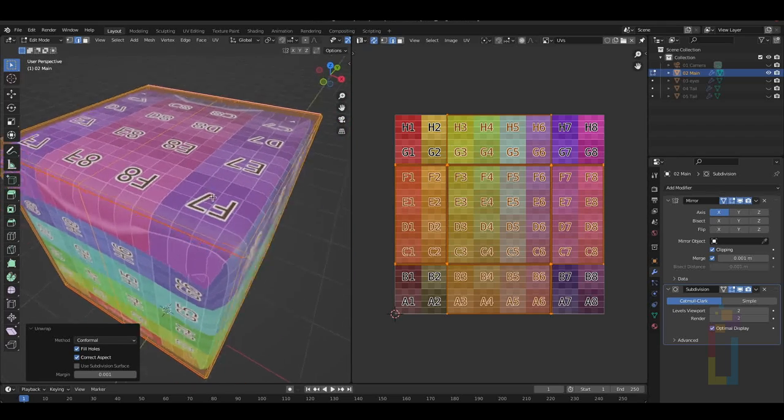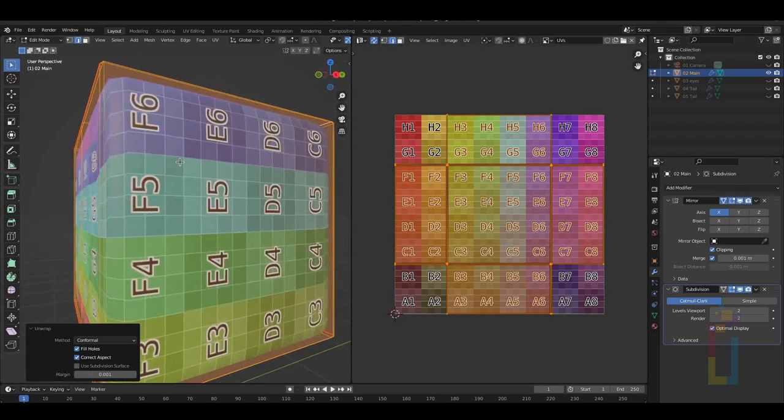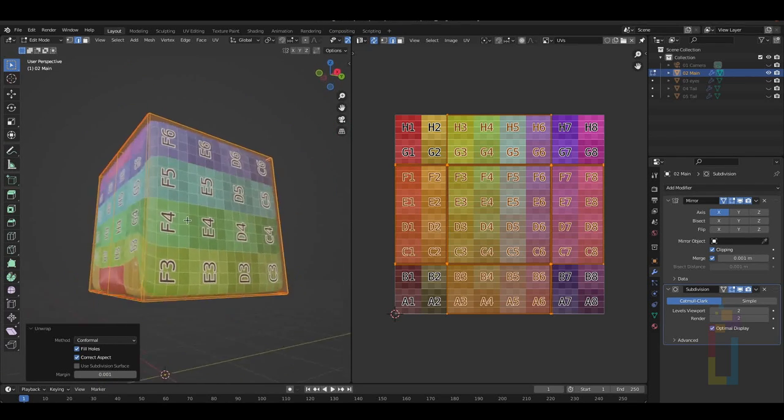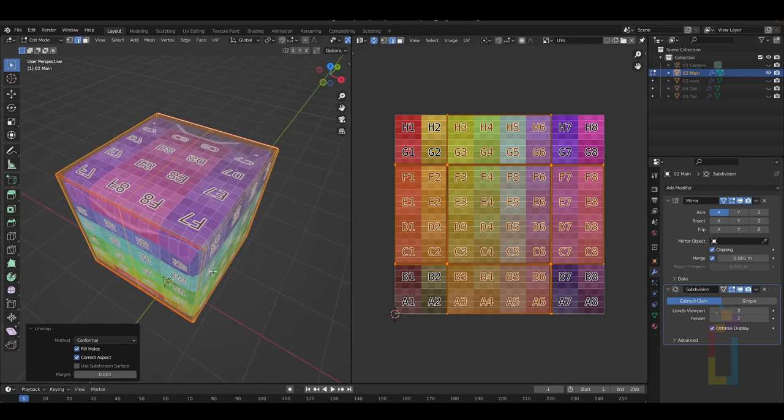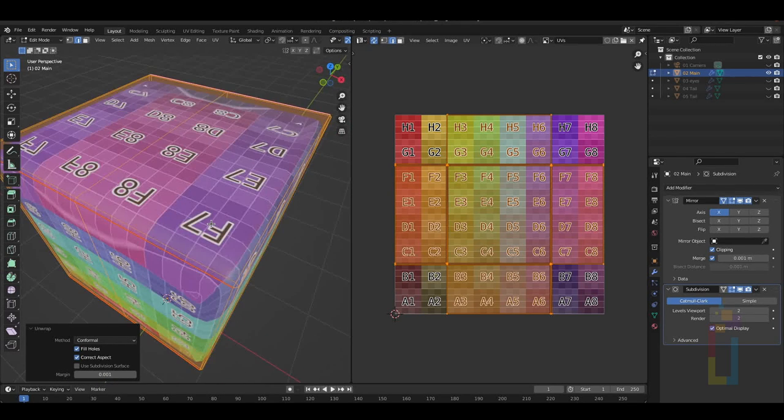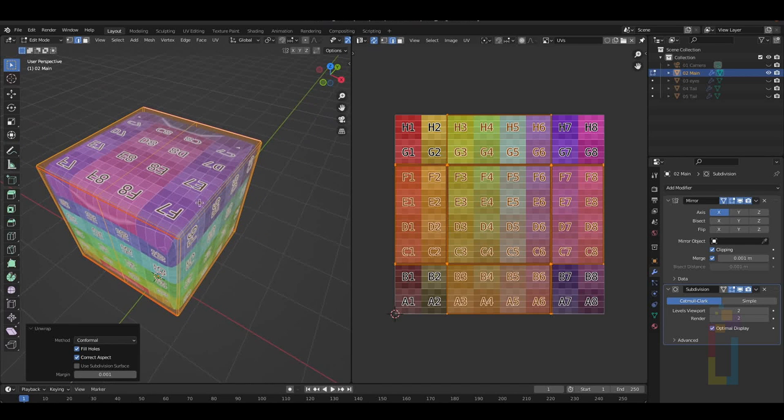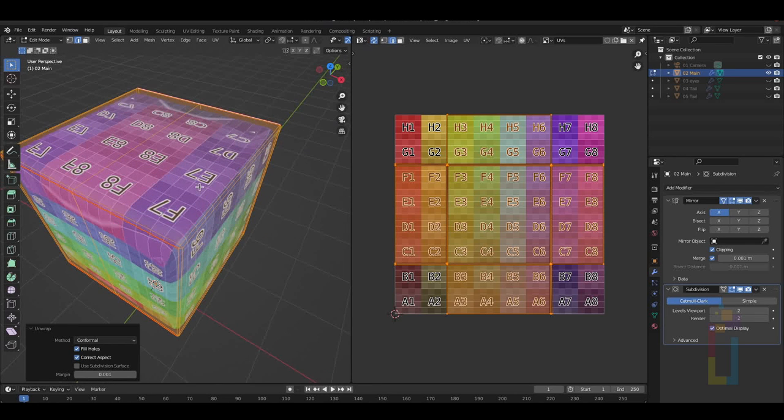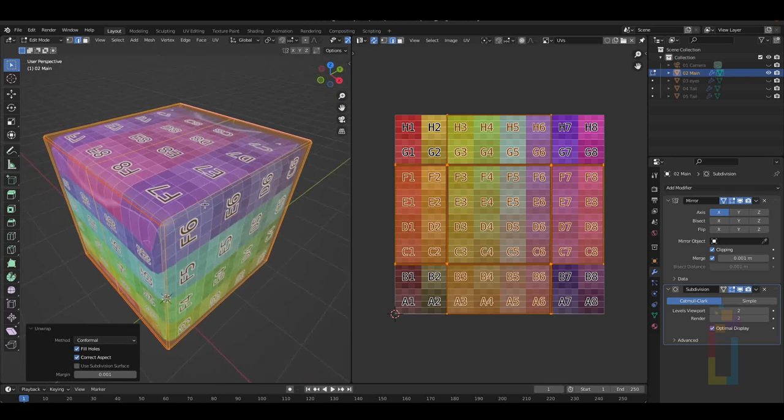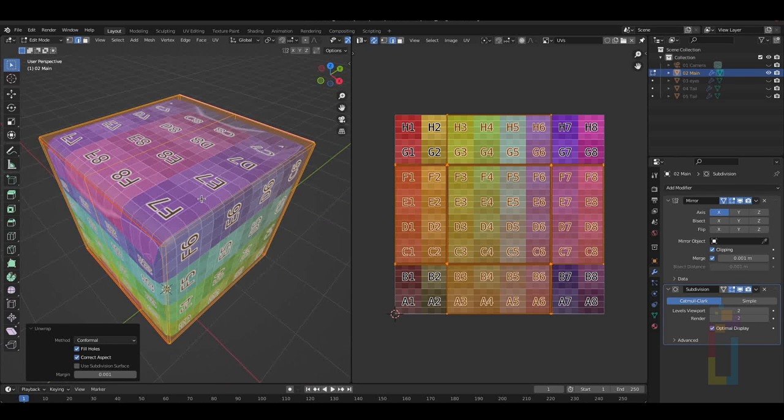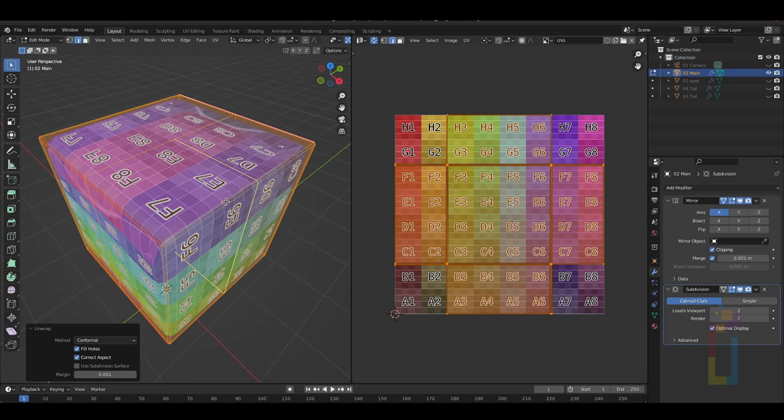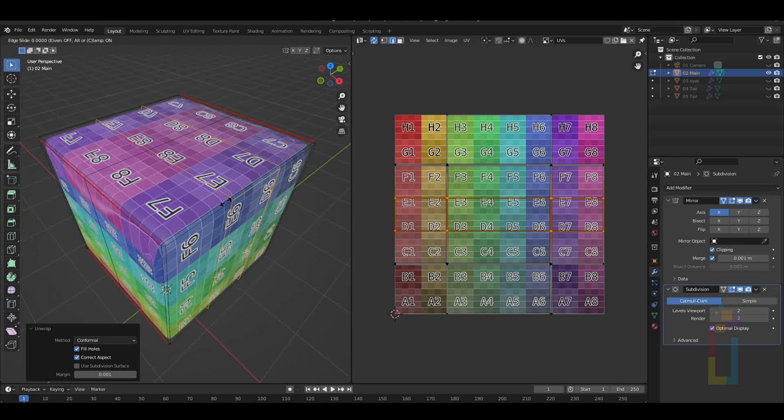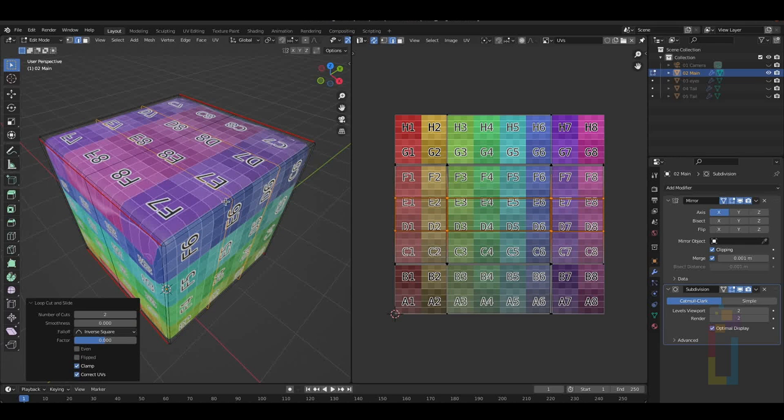Most of the time, you will need to tweak some areas to get what you need. One thing that you could do is to add support edges, like in this case. I'm going to add some support edges. Press Ctrl-R and move the mouse close to the 3D model to add a cut, but instead of clicking the area, scroll the mouse wheel once to add two cuts at the same time. Then click and press Enter.